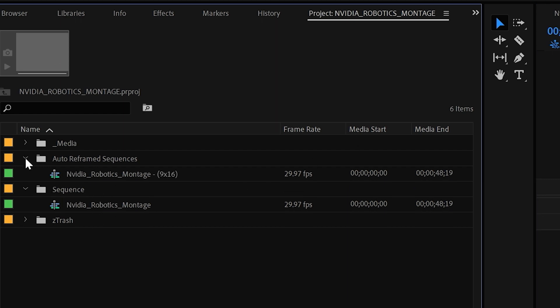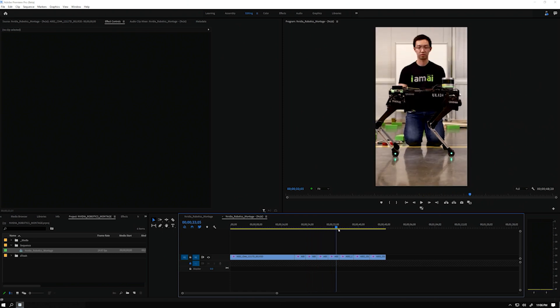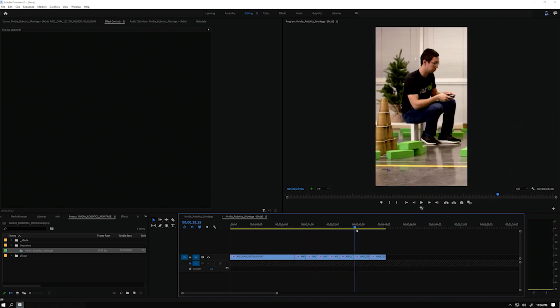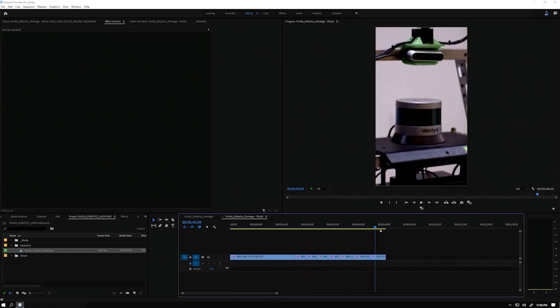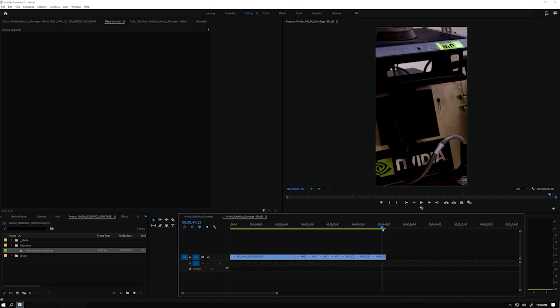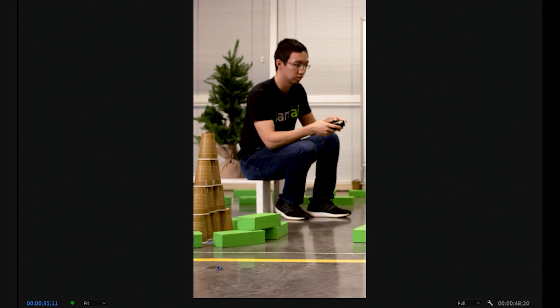Let's take a look at our results. For the most part, Auto Reframe did a great job. However, there is one clip I would like to manually reframe. The reframe focused on the engineer, but I think it should focus on the robot.